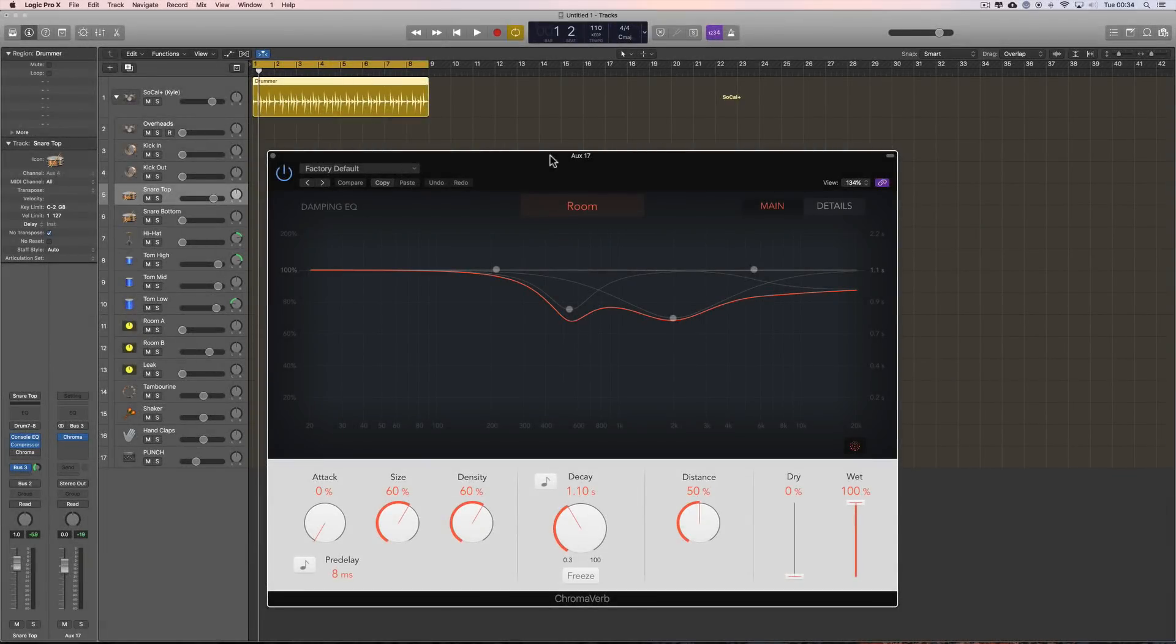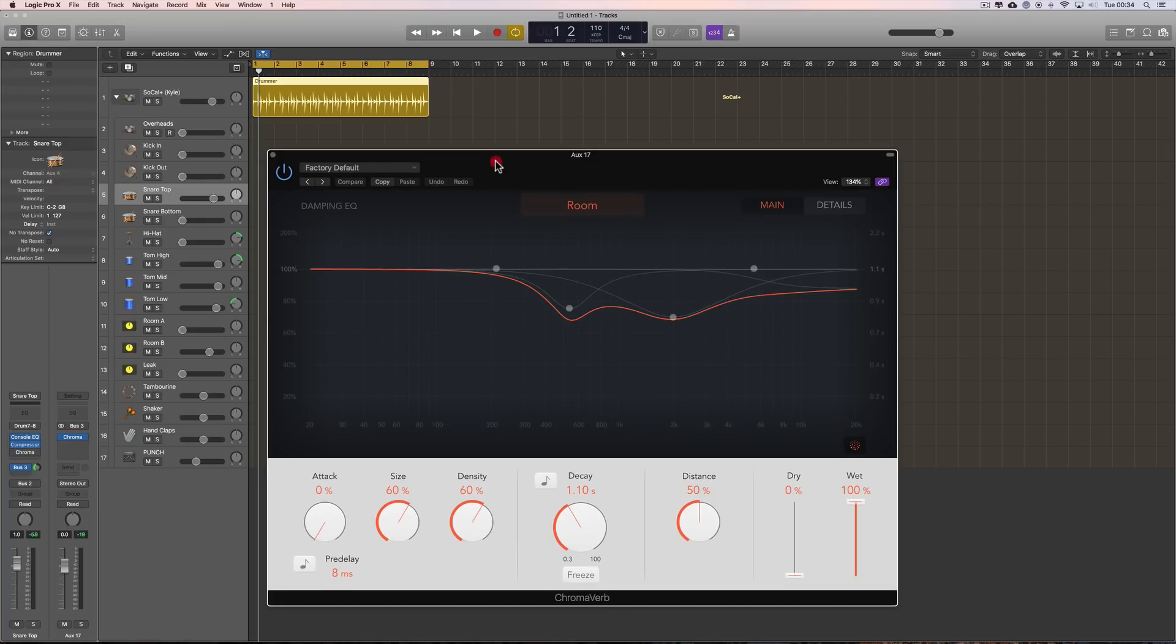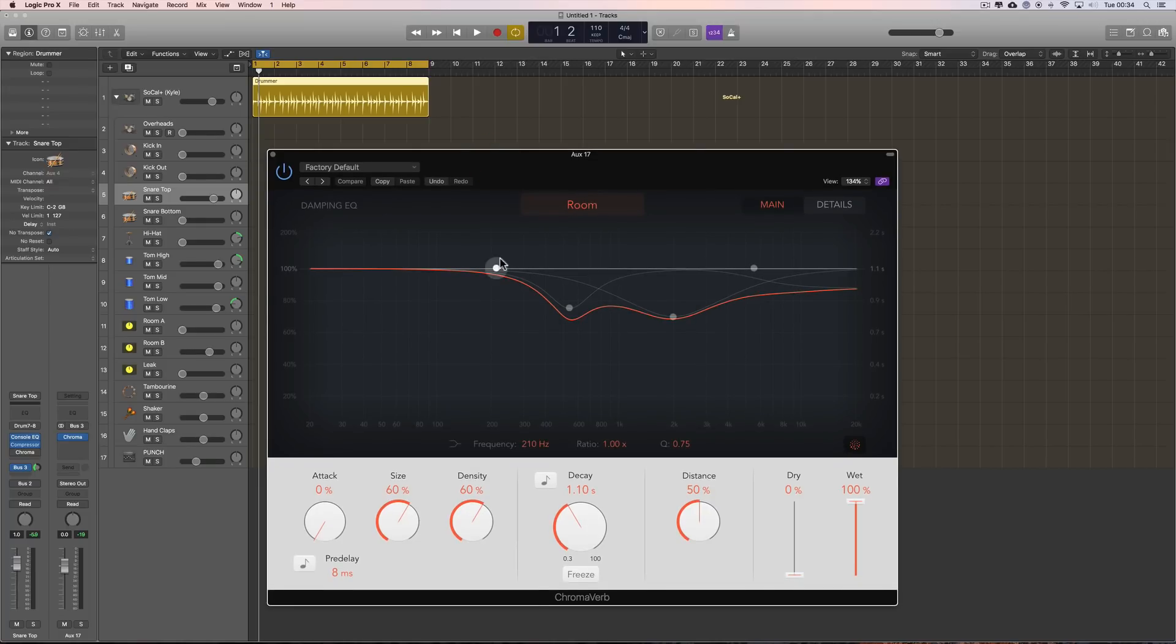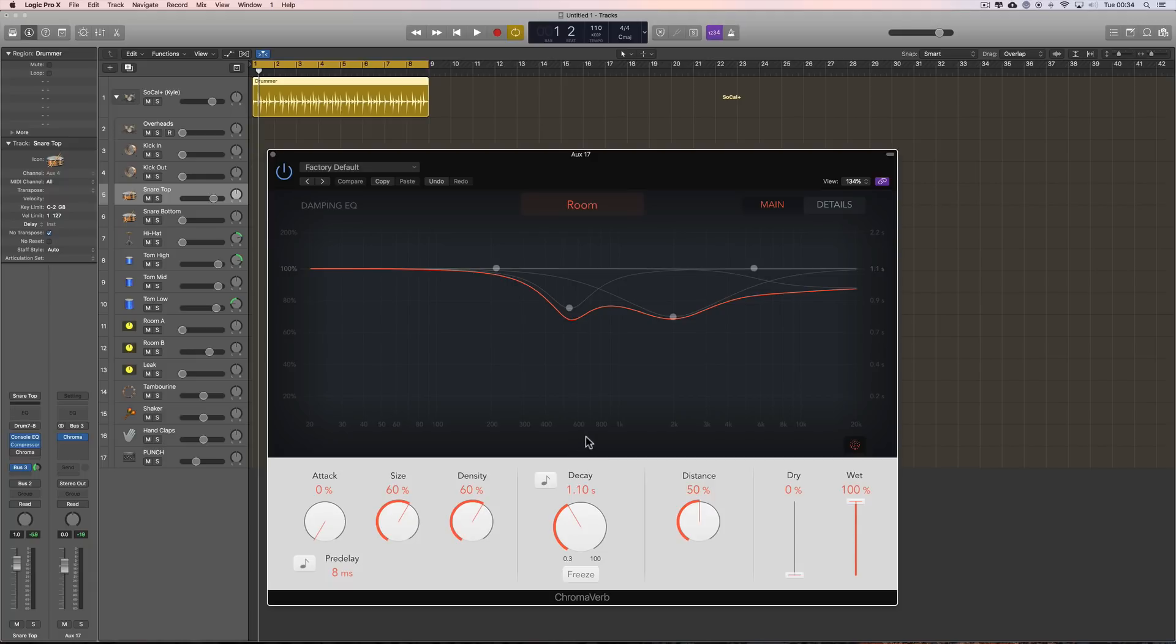Okay guys, more stuff on the new features in Logic 10.4 and here we have the new Chromoverb reverb. Very nice it is too. You can think of it as like a digital rack reverb type effect. And this replaces the old Platinum verb which is now gone.